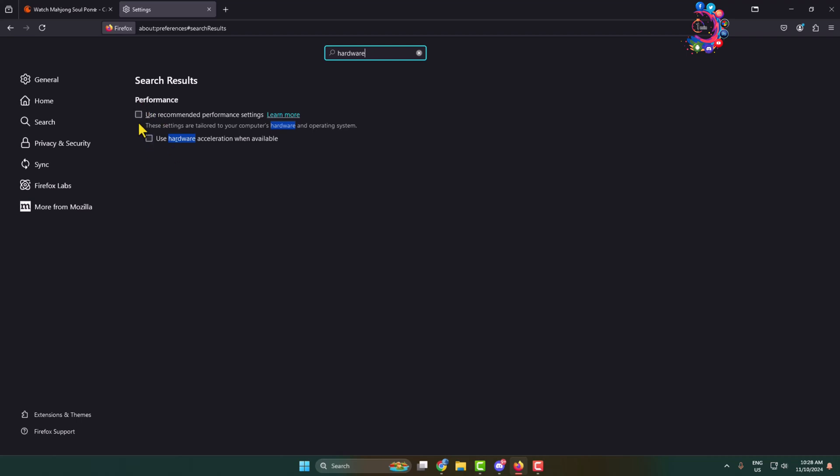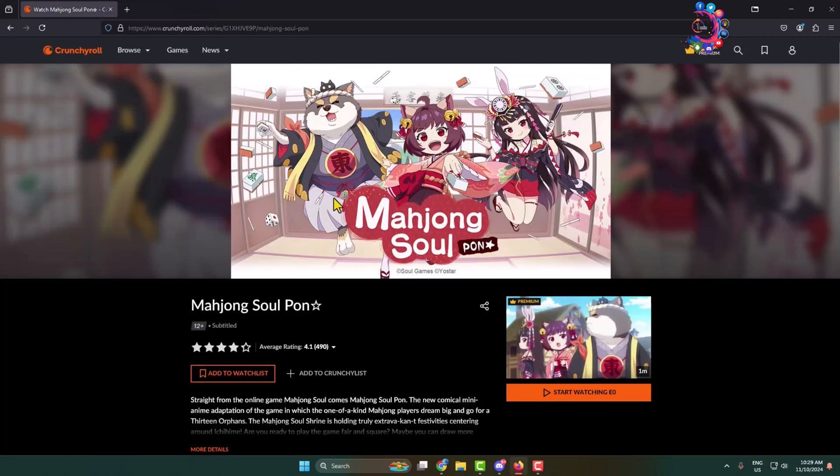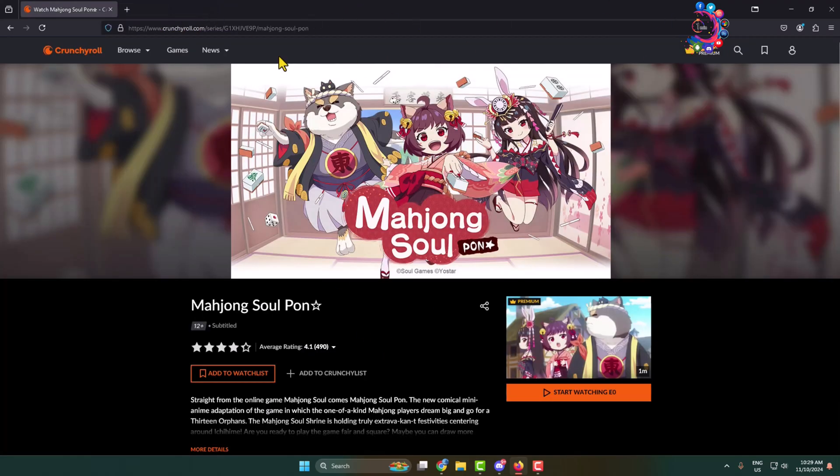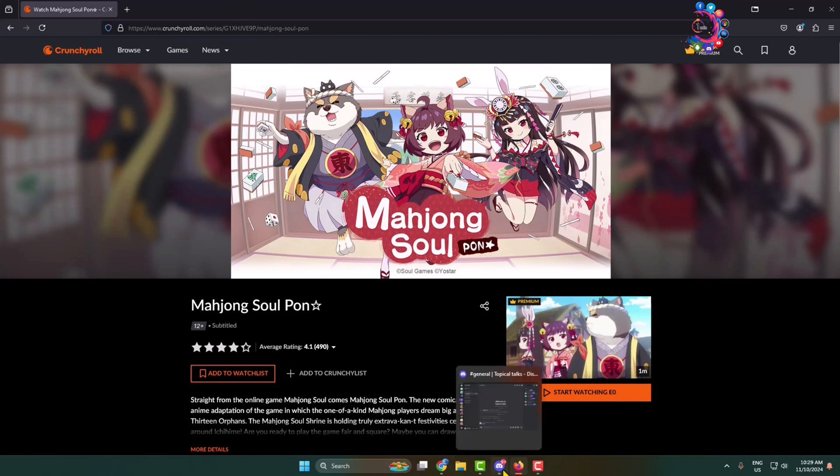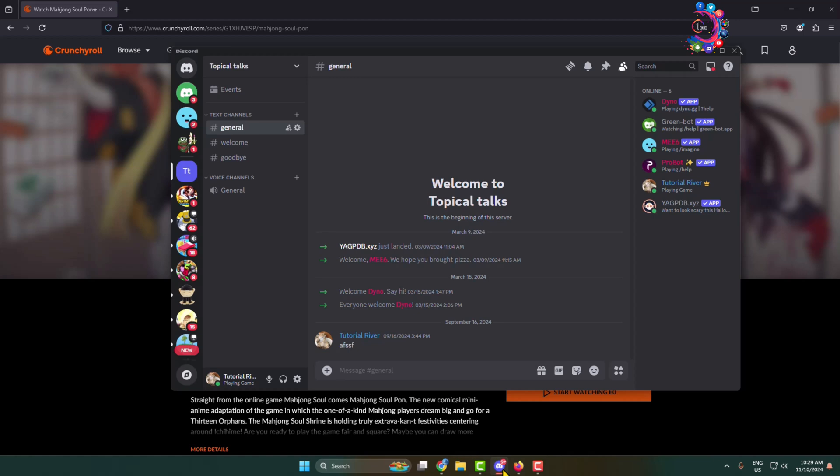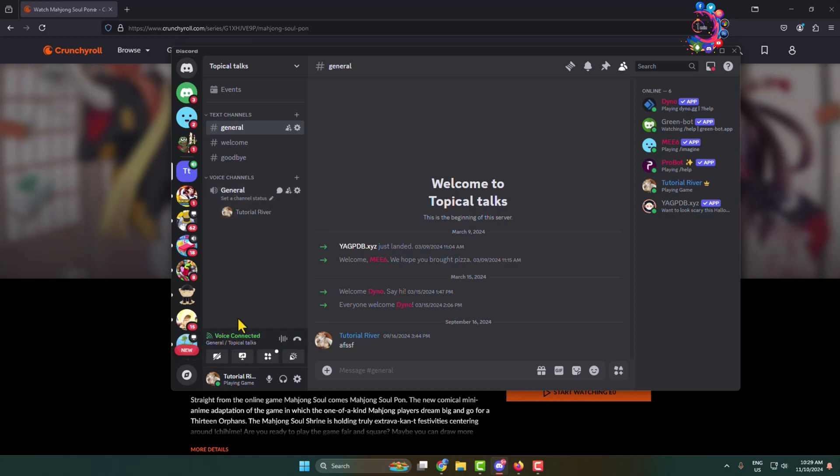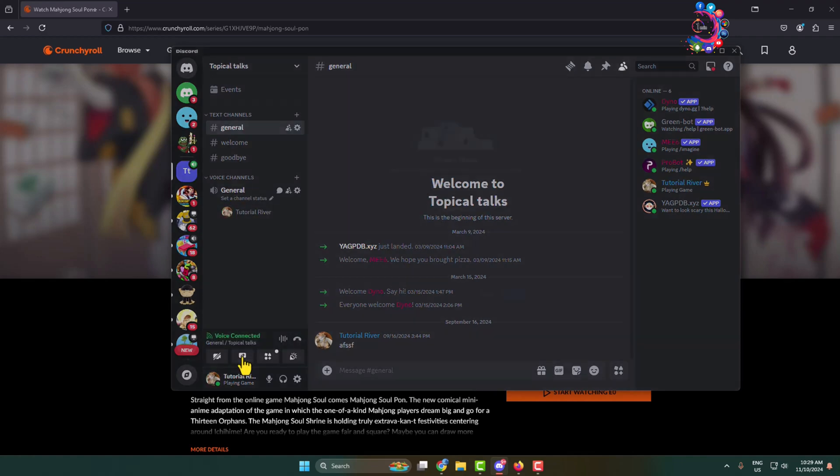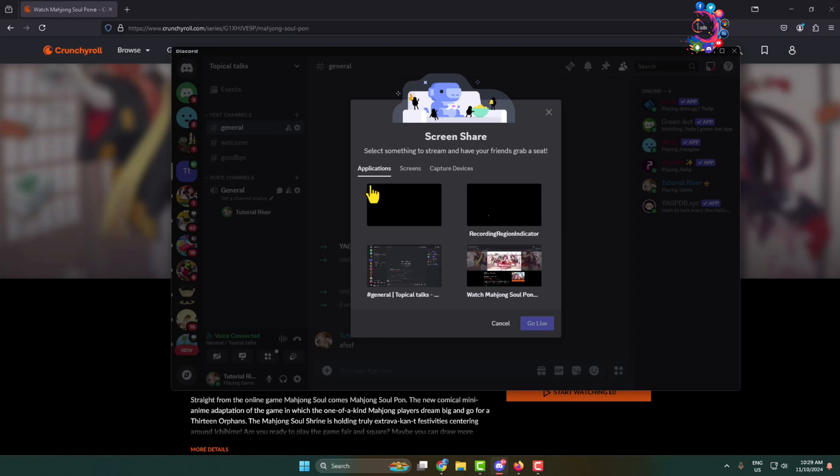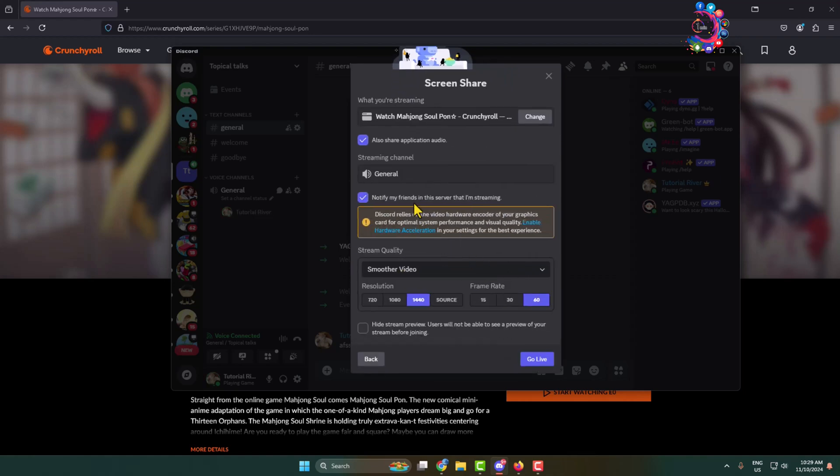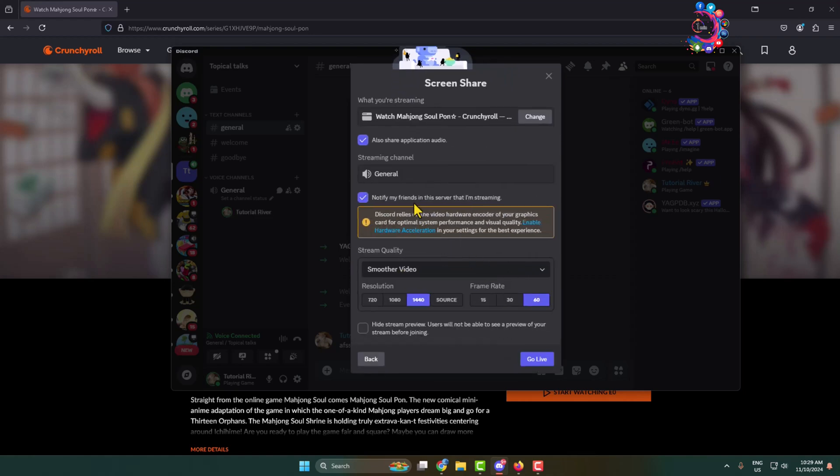Now don't minimize the Firefox browser and the Crunchyroll tab. Simply open your Discord app and then go to the server and join a voice channel. Click on share your screen, select applications. Under applications, select the Crunchyroll tab to stream Crunchyroll with audio. Make sure to check this option.